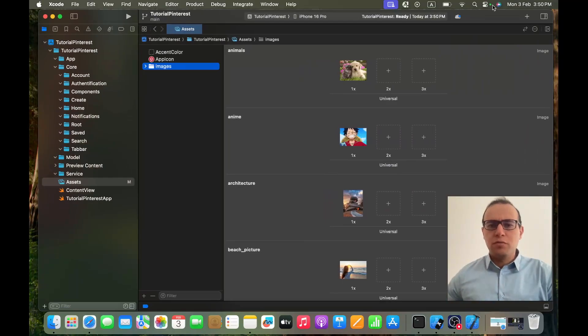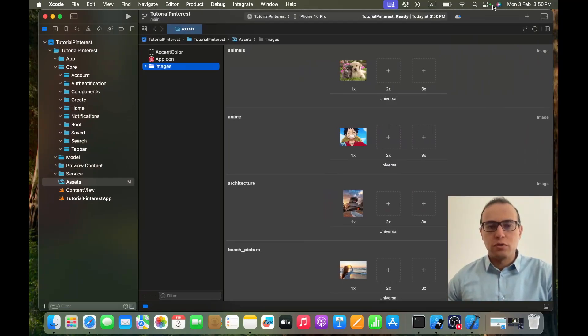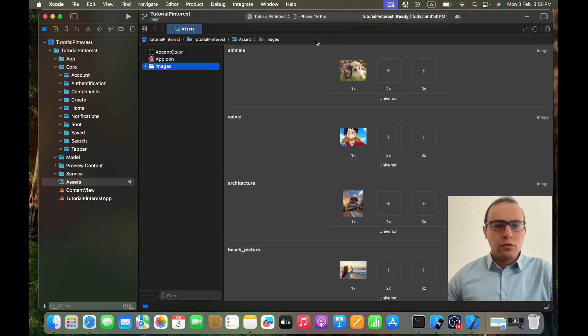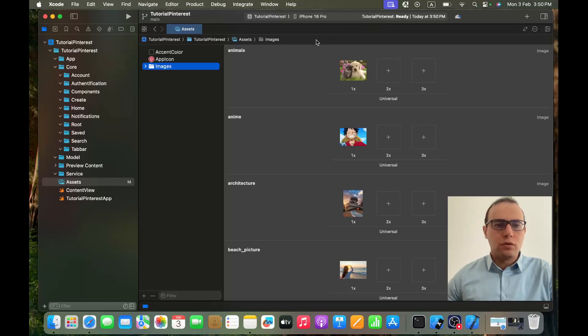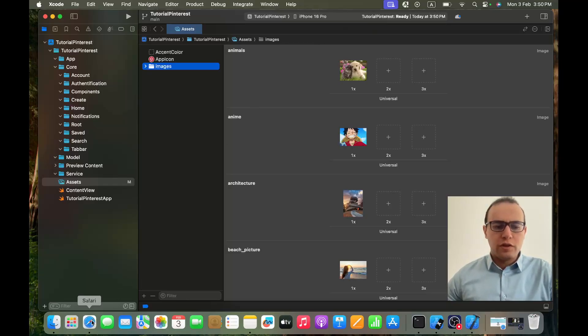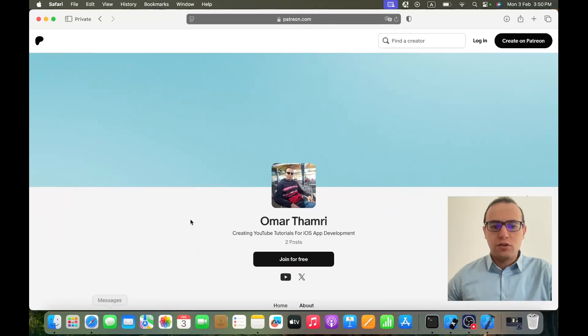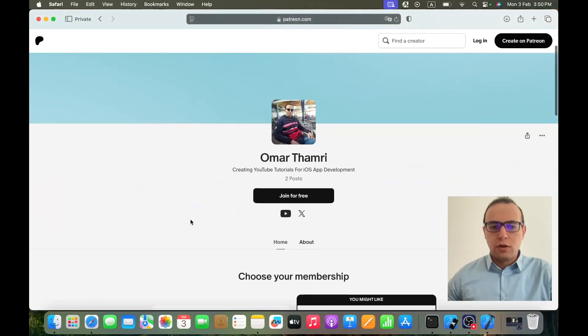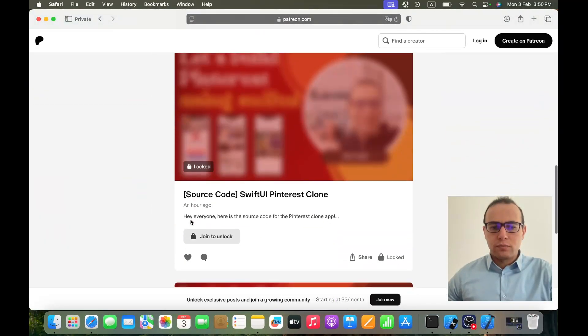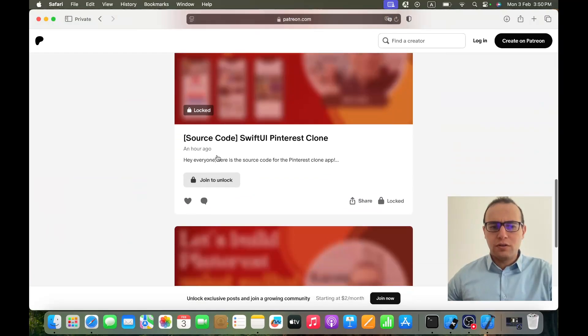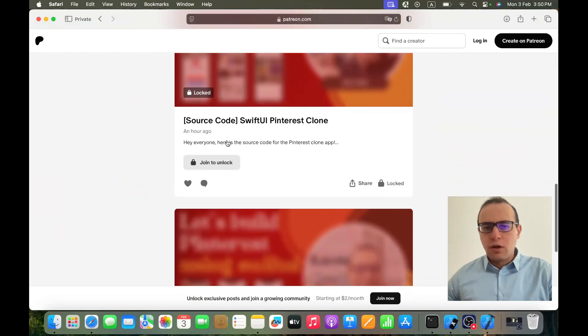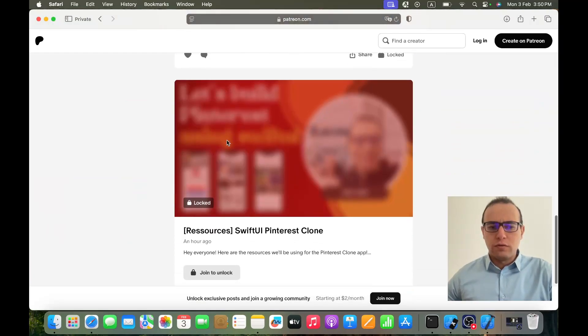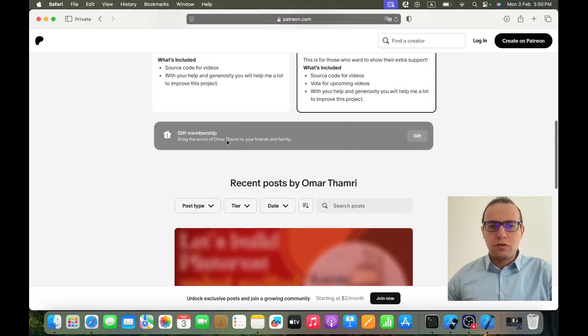And this is for those who want to use the same images as I did. Of course you can use your own images, it won't be difficult to follow. Anyway, for those who want the source code or the resources, they will be available on my Patreon page. Here I already uploaded the source code and the resources.